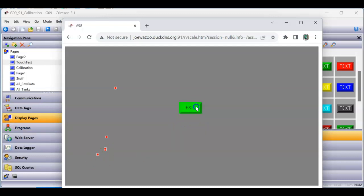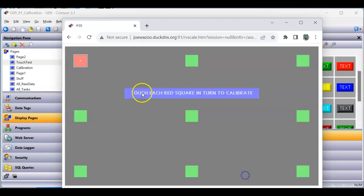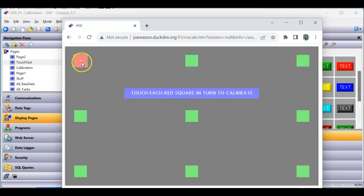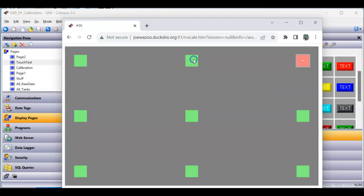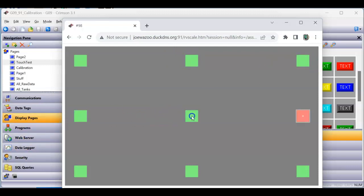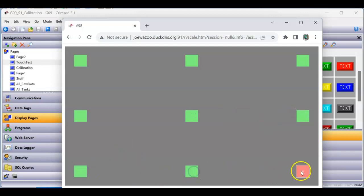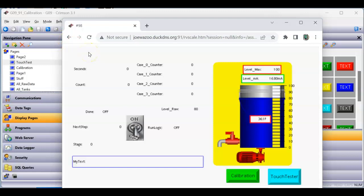If both tests still show calibration issues completely, you'll need to get with your distributor and do an RMA to send the product back to the factory. Those are two things you can do in your Crimson database: add a touch calibration page and a touch tester page to test things on your screen. Thanks a lot, folks — if you want a copy of this database, let me know and I'll send it to you. Have a great day!